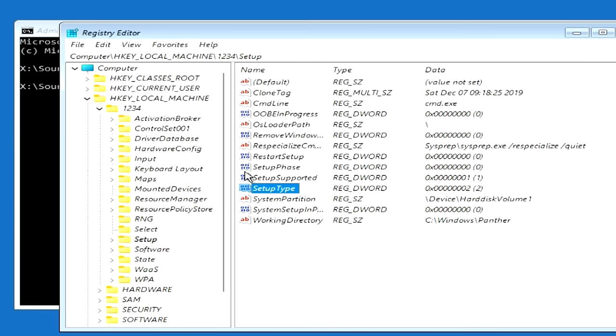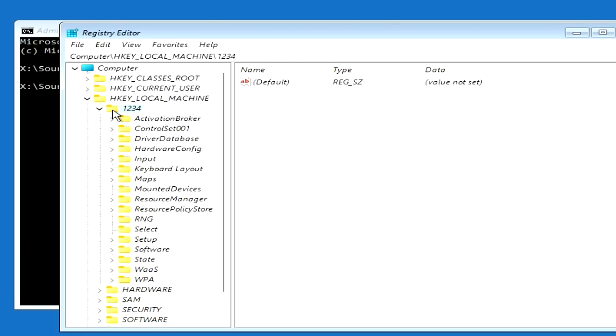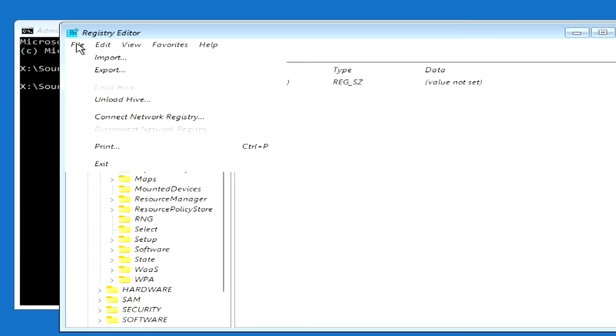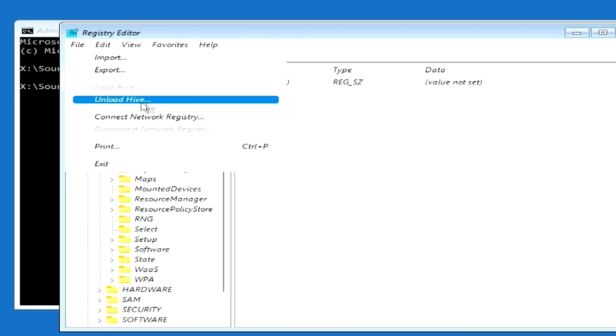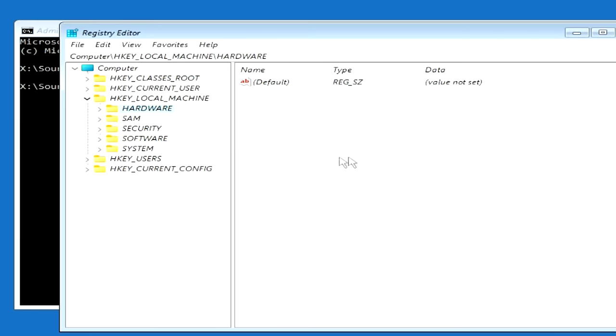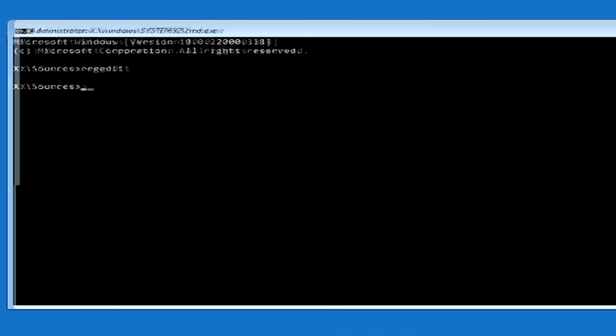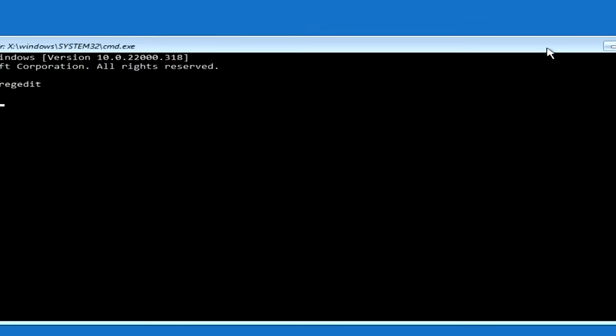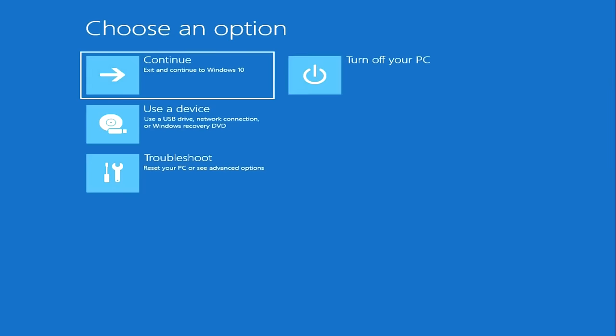Then find the folder 1234 and click on it once. Then click File and click Unload Hive. Click Yes. Close this folder, close command prompt, and click Continue loading Windows.